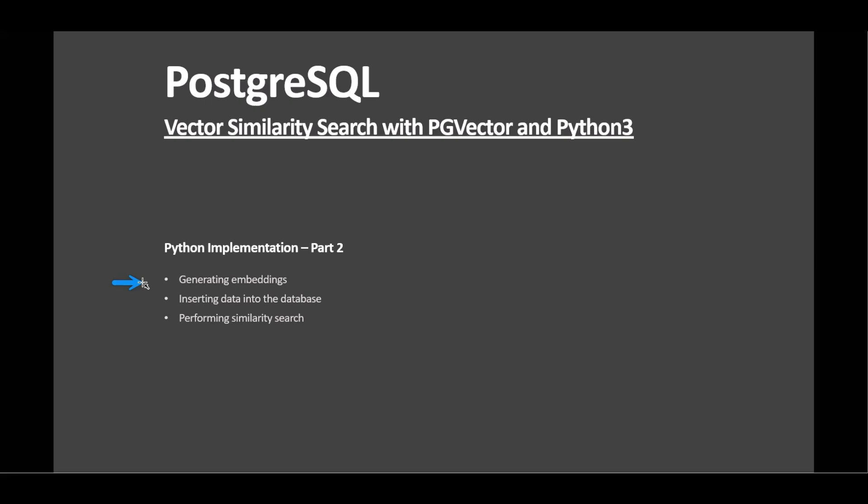Model.encode generates embedding, capturing semantic meanings in high-dimensional space. Data insertion pairs text with embeddings, crucial for applications where text context matters. For similarity searches, query embedding is created for sample queries.